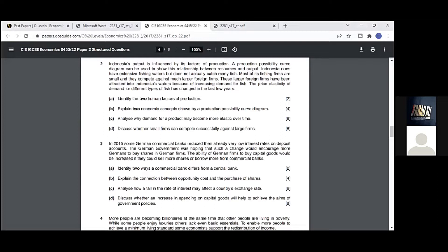Question number one: identify the two human factors of production. Answers for that? Labor, yes, and then enterprise. Yes, correct. We were asked about the human factors, so there are only two human factors: the entrepreneur or enterprise, and labor.